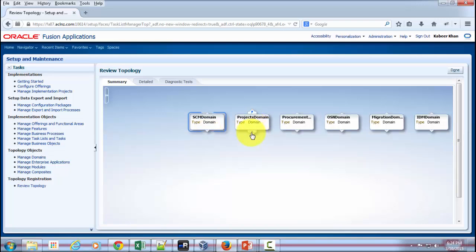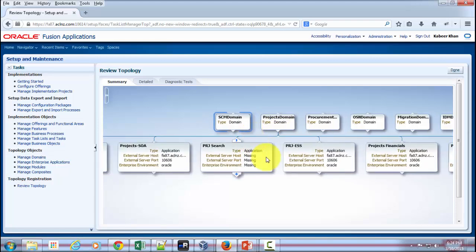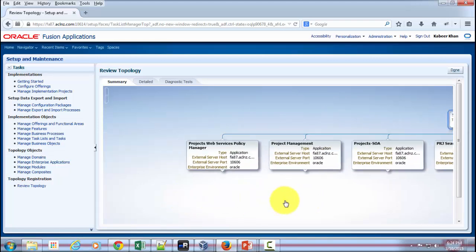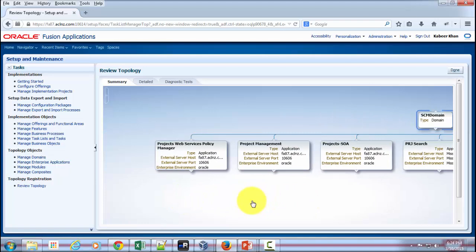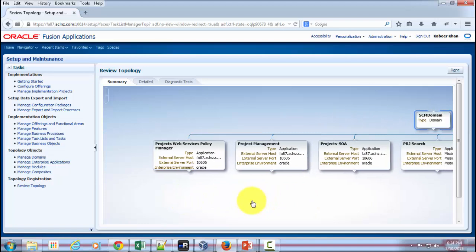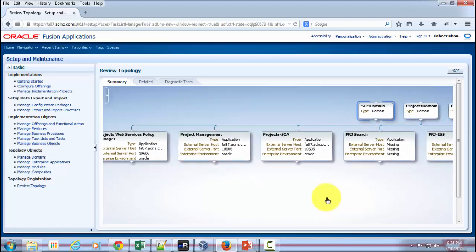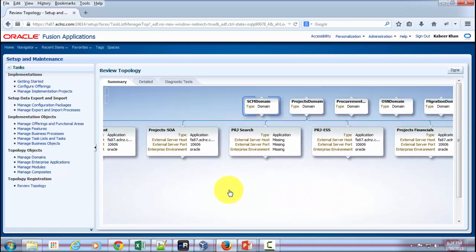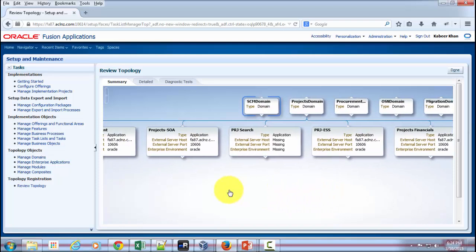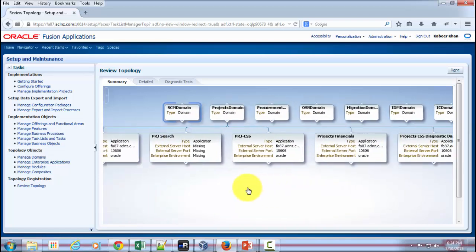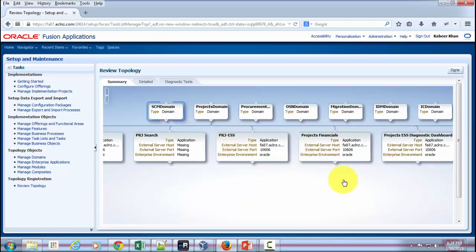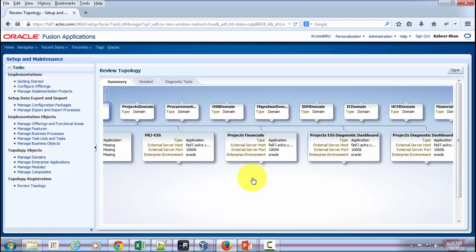So let's see if I want to review the Projects domain. Click on that to expand, and it's going to show you all the Projects domain over here, which includes Project Web Services, Policy Manager, Project Management Module, Project SOA, PRJ Search and PRJ. PRJ stands for—it's like a module acronym, just like E-Business Suite.